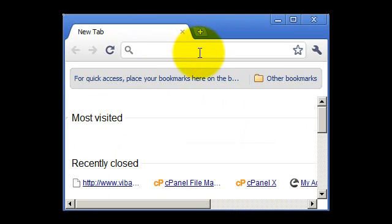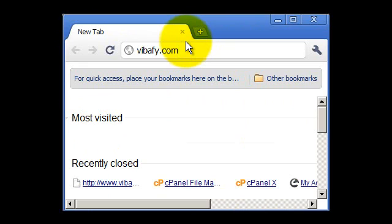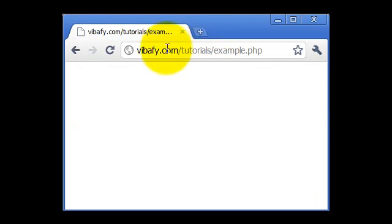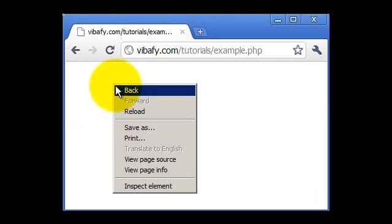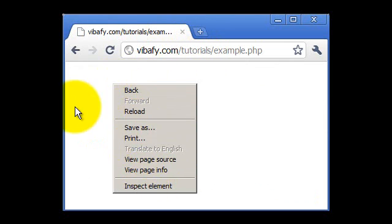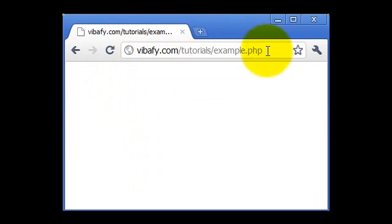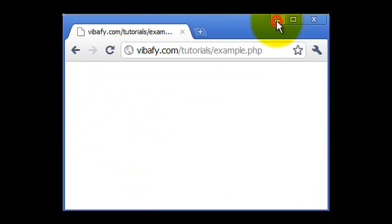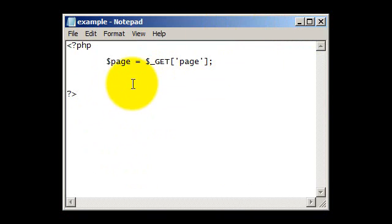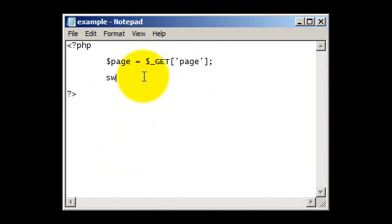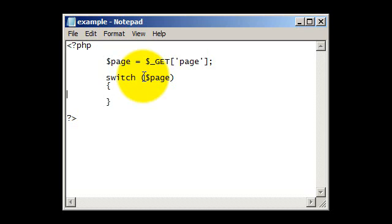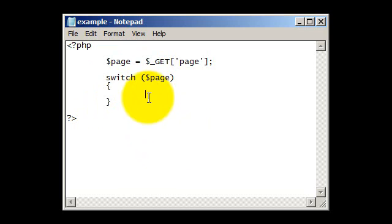Go to vbify.com/tutorials/example.php. Basically at the moment it just shows a blank white page as you can see on the screen there. Now what we need to do is begin the script. So we're going to type in switch page and then have opening and closing brackets, or the function will not work at all.